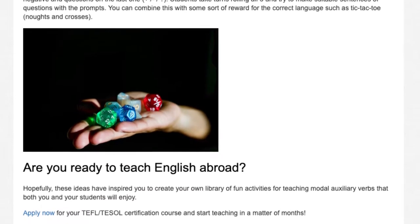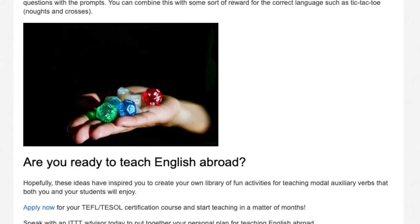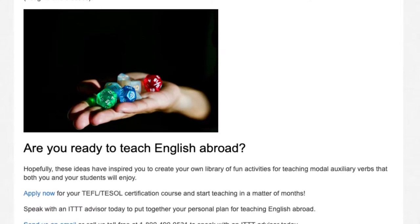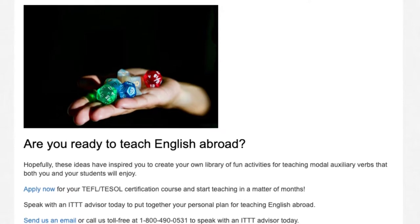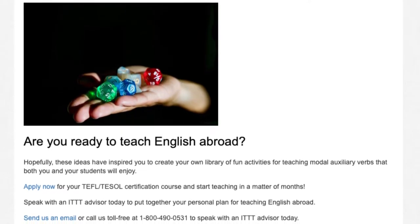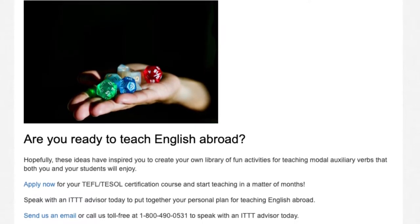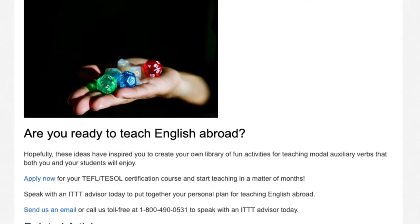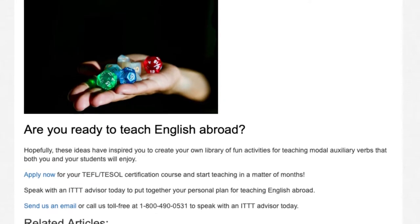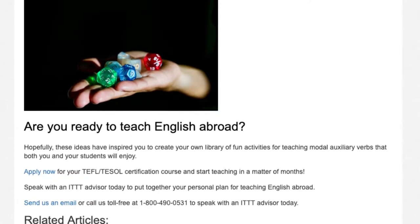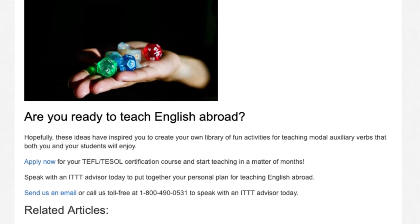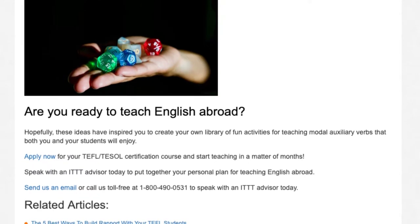Hopefully these ideas have inspired you to create your own library of fun activities for teaching modal auxiliary verbs that both you and your students will enjoy. Apply now for your TEFL/TESOL certification course and start teaching in a matter of months. Speak with an ITTT advisor today to put together your personal plan for teaching English abroad.